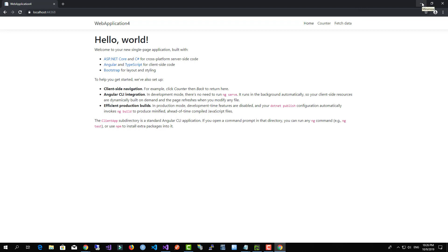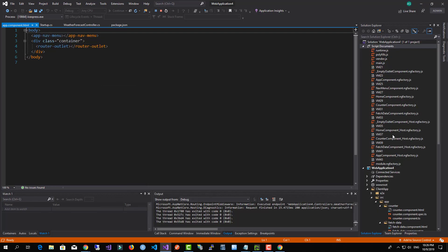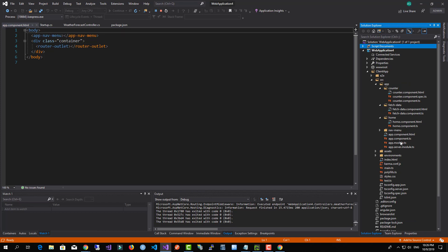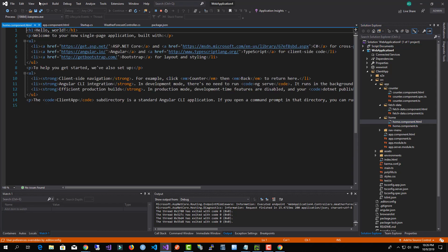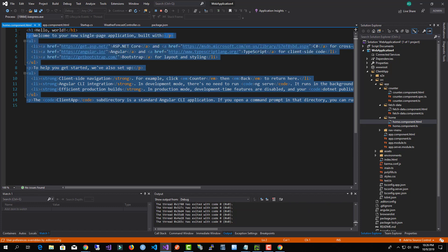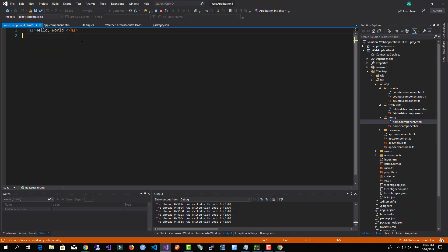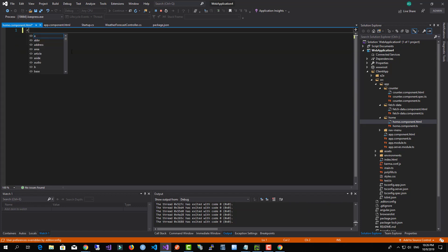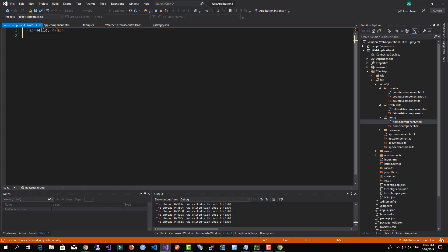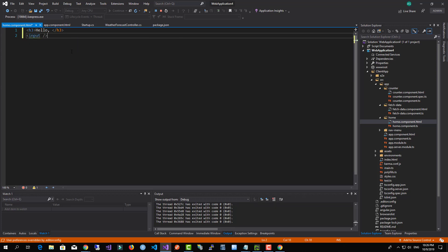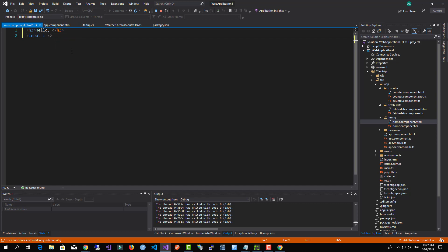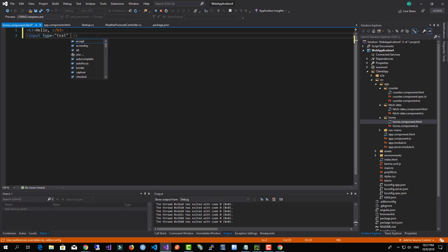Now I want to do some edits over here. I want to head over to my home component. I don't need all of this. I'm going to just add an h3 element that says hello, and I'm going to add a new input. This input will be of type text. It will have this ngModel and it will have this property as its value.